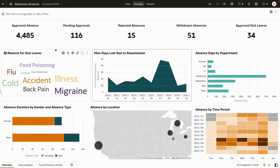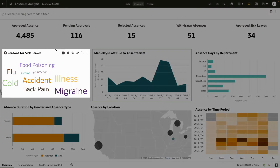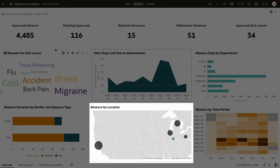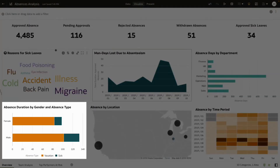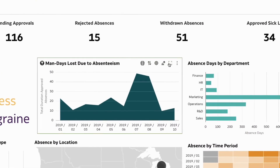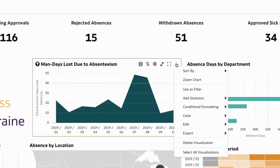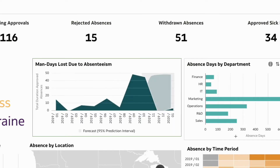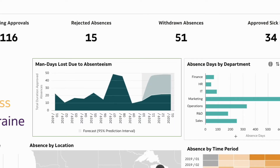You can start by analyzing these ready-to-use insights on absences, such as reasons for sick leaves, absence by location, absence by gender type, and more. You can not only look at the historical trends of absences but also forecast trends for the upcoming months.